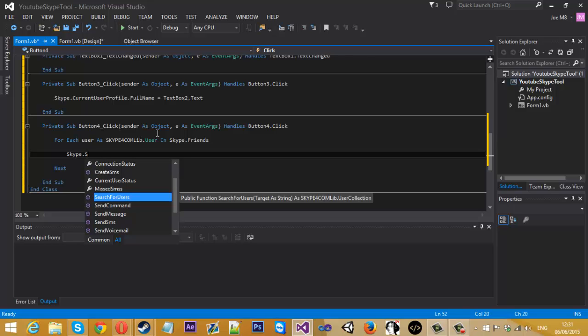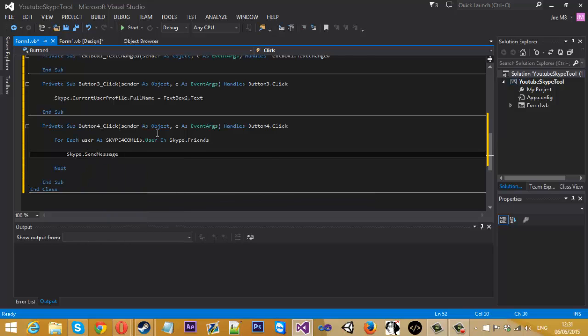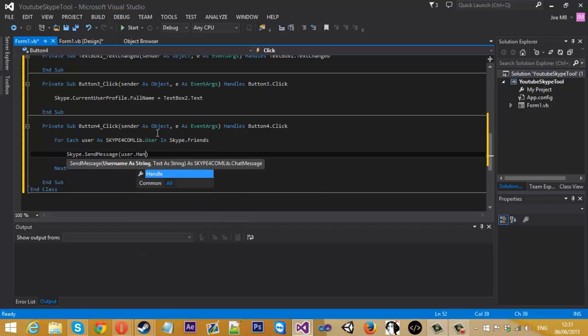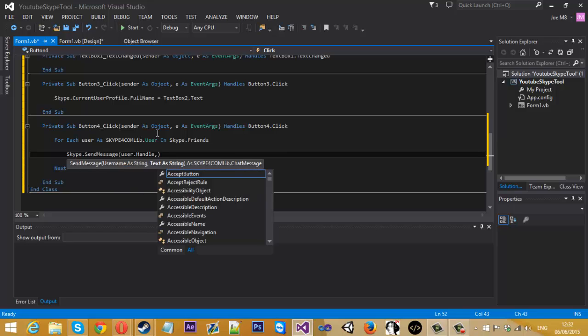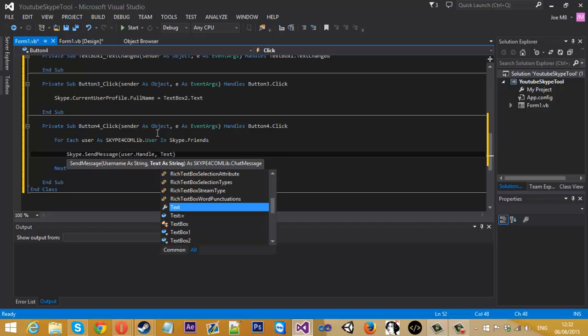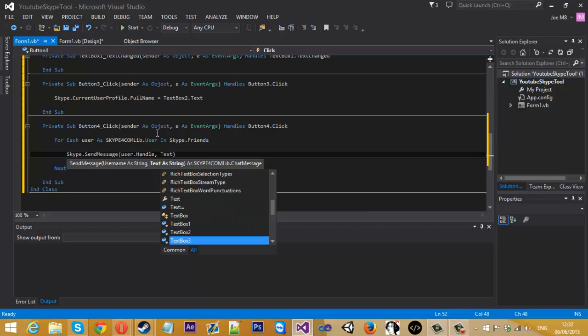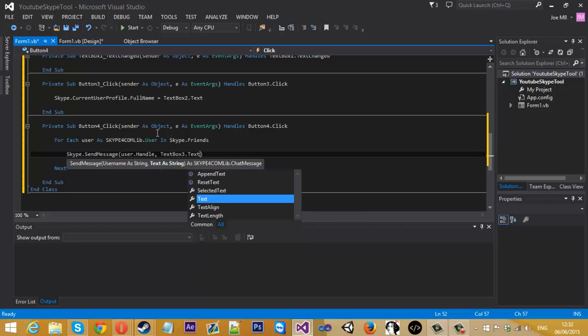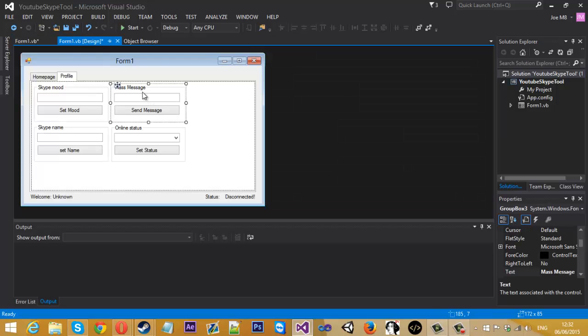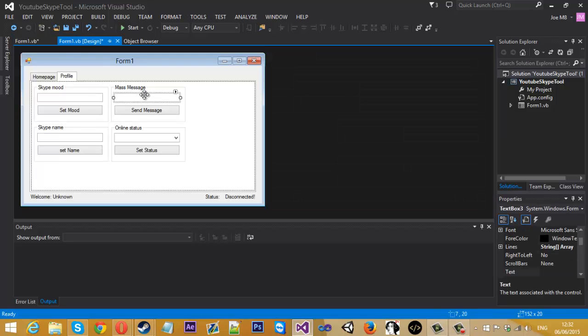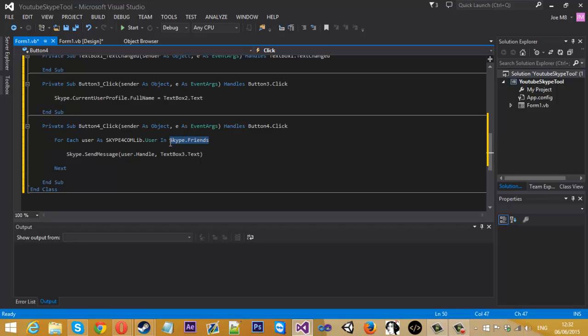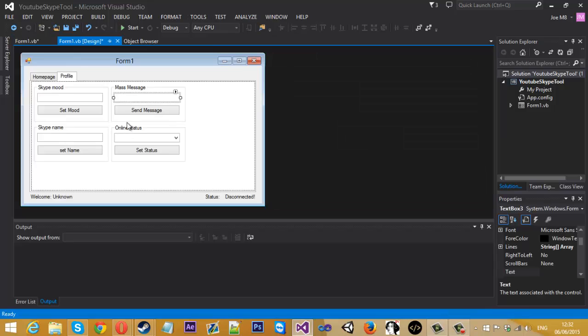And basically what we want to do is Skype dot send message. Inside the message, we have to tell it what the message is going to. So we just want to use user, because that is each user on the friends list. And then for the message, it's going to be text box three dot text. Let's just double check that, text box three. Yeah. So that's going to send it to each user in the friends, and then it's going to send what we entered. So that's that for that.